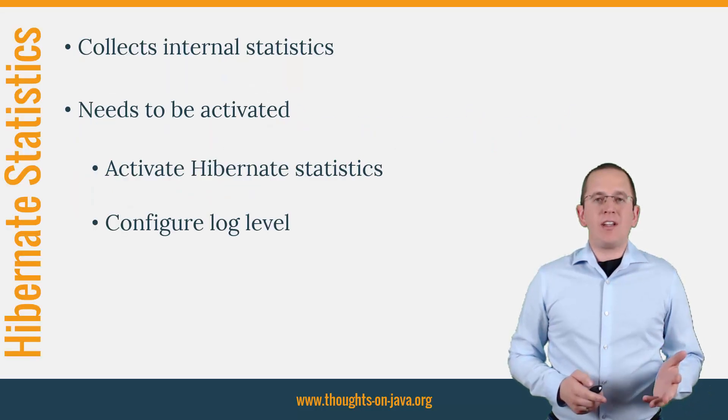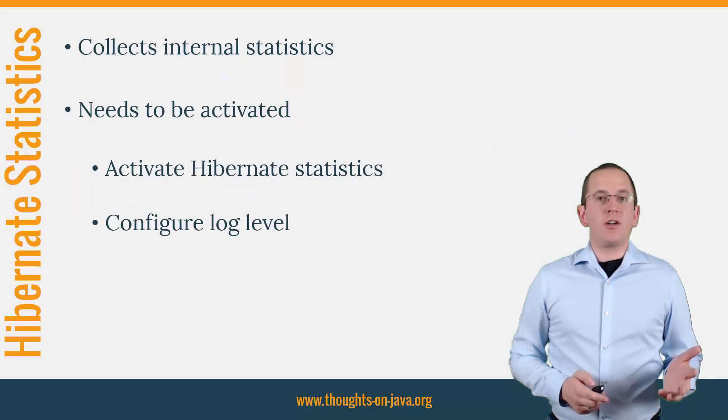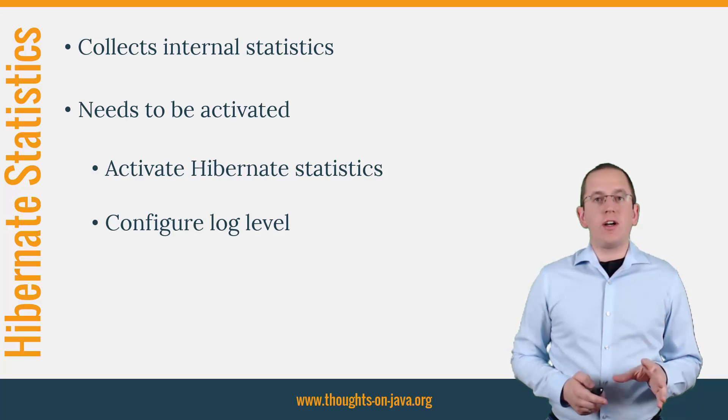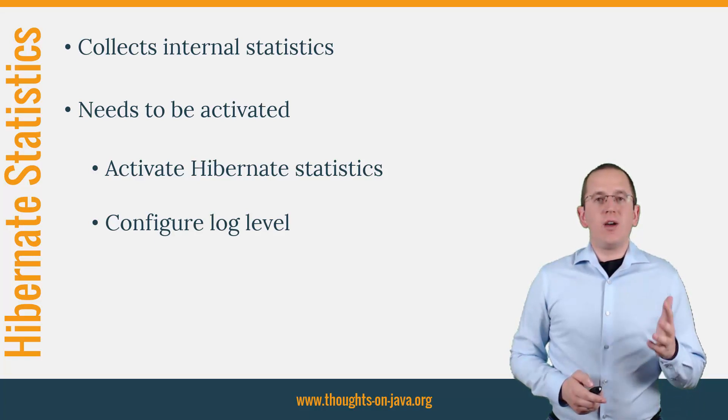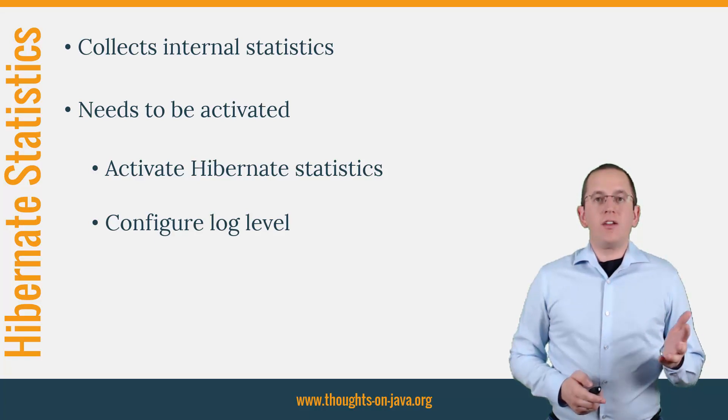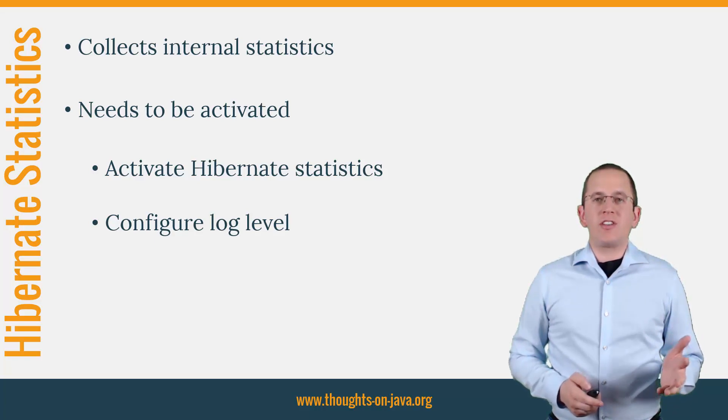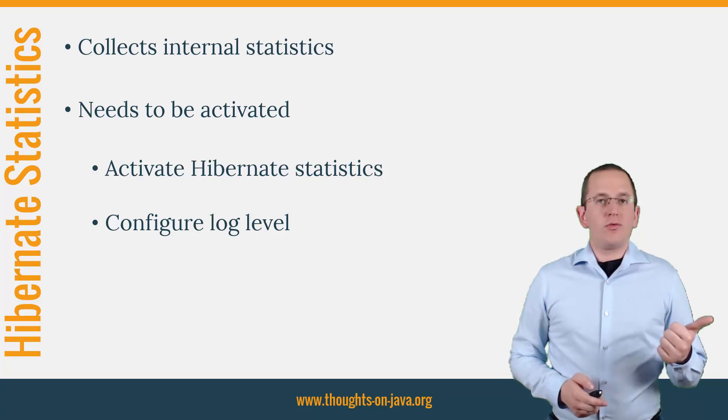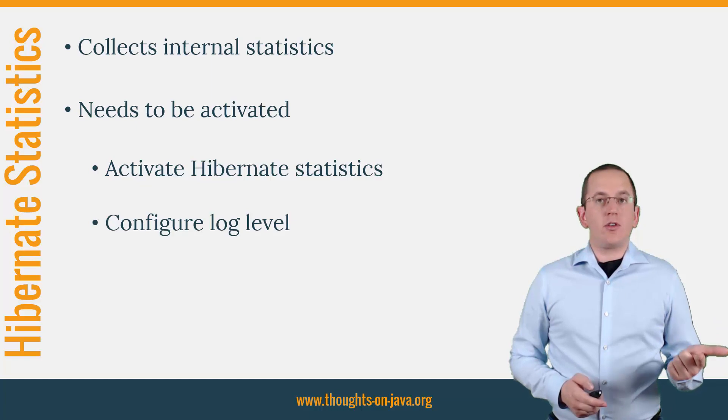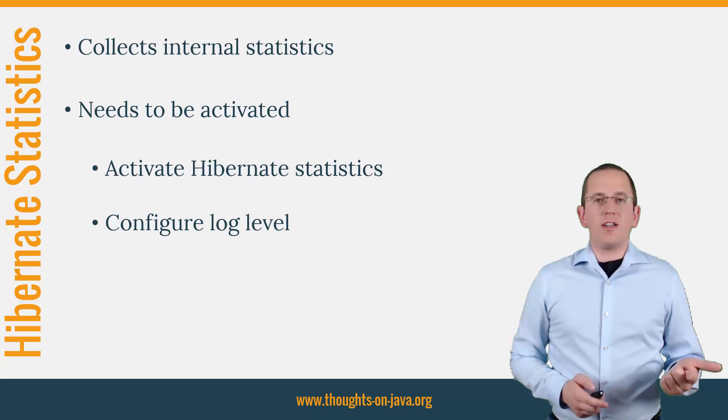Hibernate statistics component collects a lot of internal statistics and writes some of them to the log file. One of them is the execution time for each query. You can activate these messages in two steps. You first need to activate the statistics and you need to configure the log level accordingly.